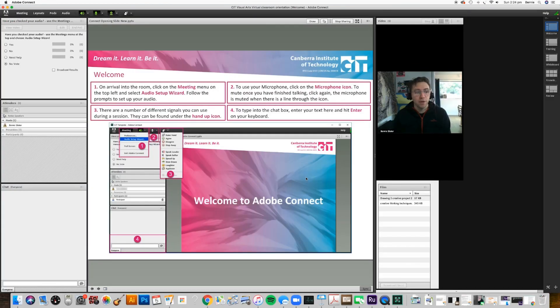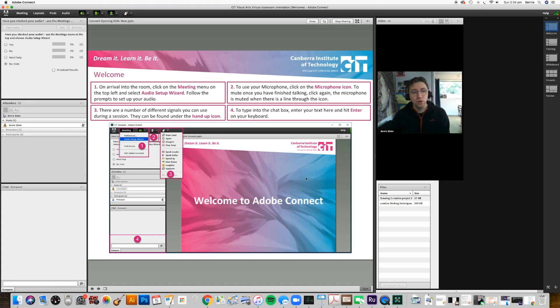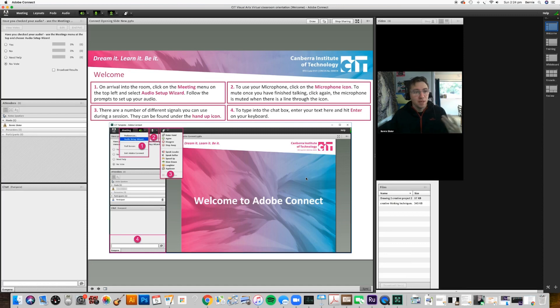You also don't need to share your video with us if you don't want us to see you in your pajamas or anything - that's totally cool.